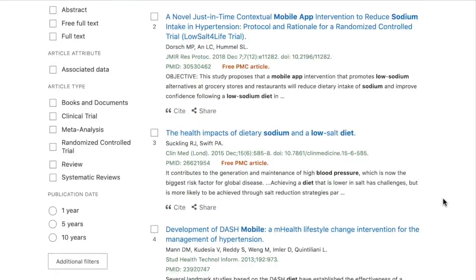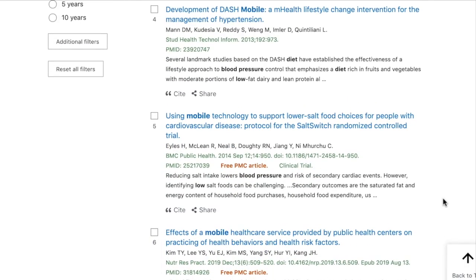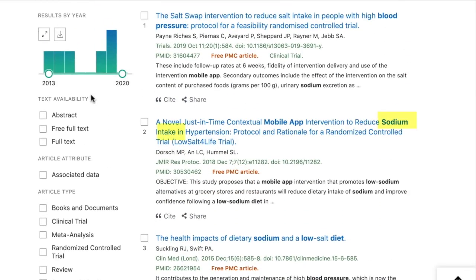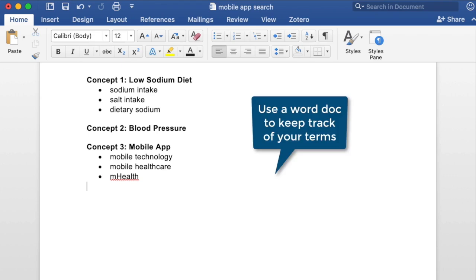As we scan through the results, a few alternative terms for our concepts begin to rise to the surface. For example, from our mobile app concept, I'm seeing 'mobile technology,' 'mobile healthcare,' and 'mHealth.' For low-sodium diet, I'm seeing 'sodium intake,' 'salt intake,' and 'dietary sodium.' Keep track of these terms as you go so that you can easily incorporate them into your search later on. Personally, I like to toggle between PubMed and a Word doc, writing down terms as I find them.